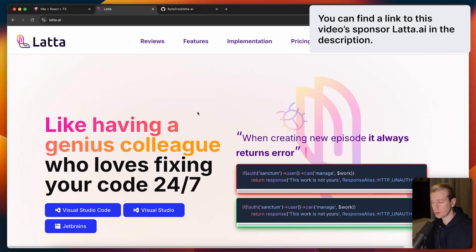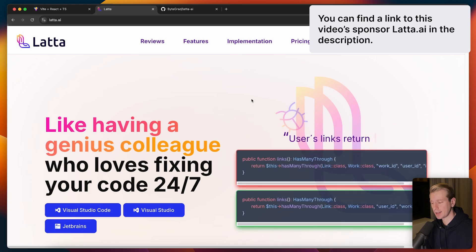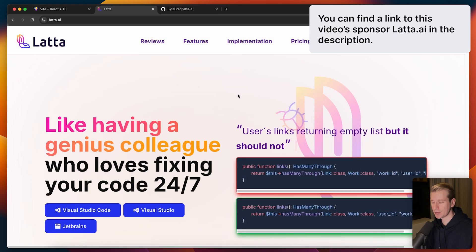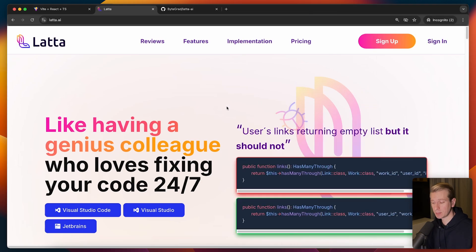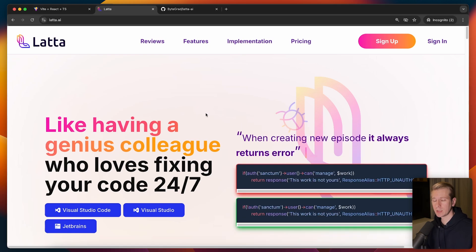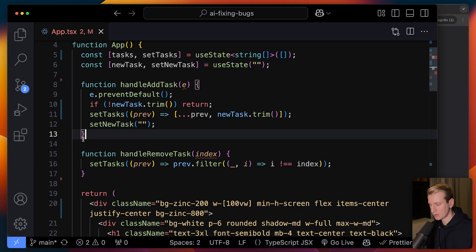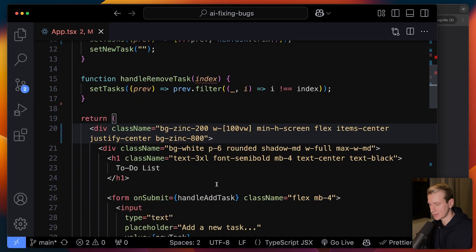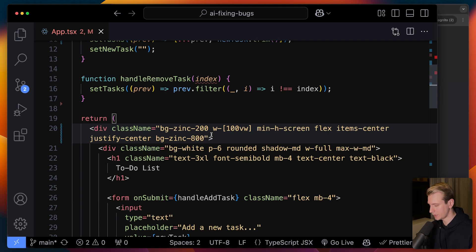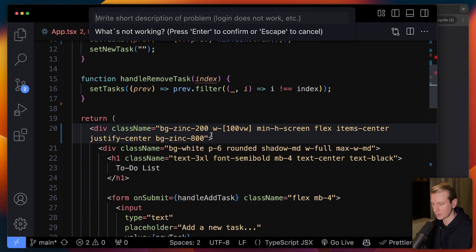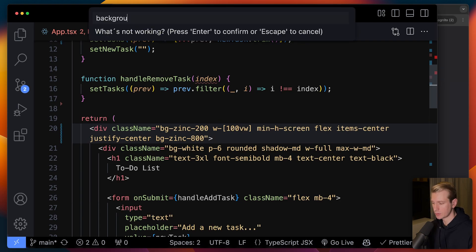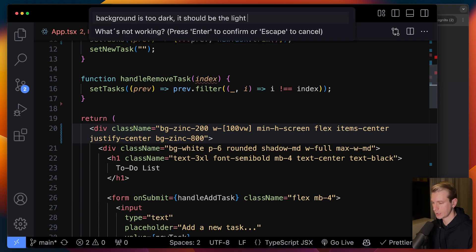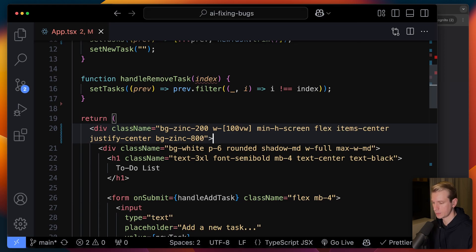So I want to introduce you to today's sponsor which is Latta AI. They actually have a dedicated solution on fixing bugs. Since bugs can take up a huge part of your day, it's really valuable if you can fix bugs faster. So I installed the Latta AI extension. And if there's something wrong here, I can do Command-Shift-L or Control-Shift-L on Windows. So here I can describe what's wrong. Background is too dark. It should be the light 200 color.